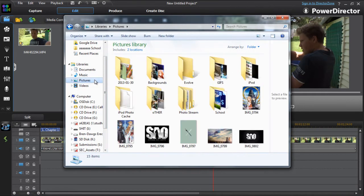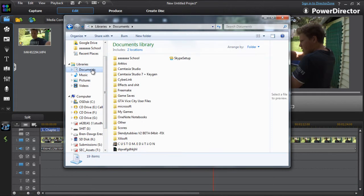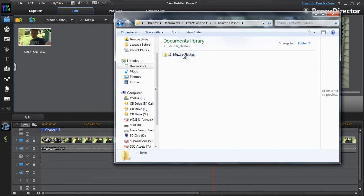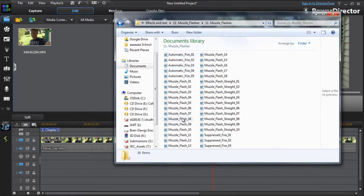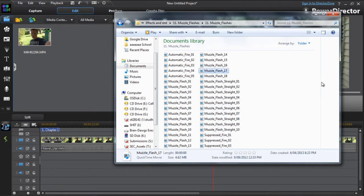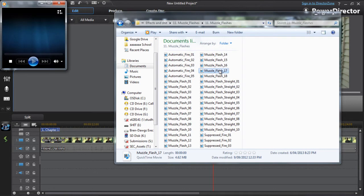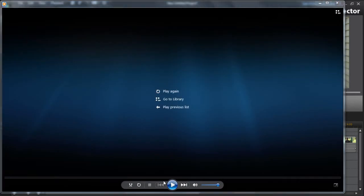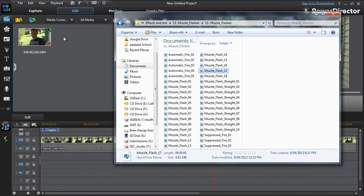What you want to do is open up and get your muzzle flash. I have a bunch of muzzle flashes. We'll just see what they look like — click on this one. Yeah, that one seems about right for a pistol.